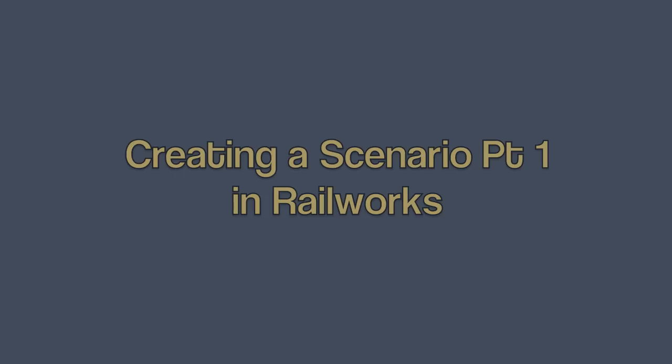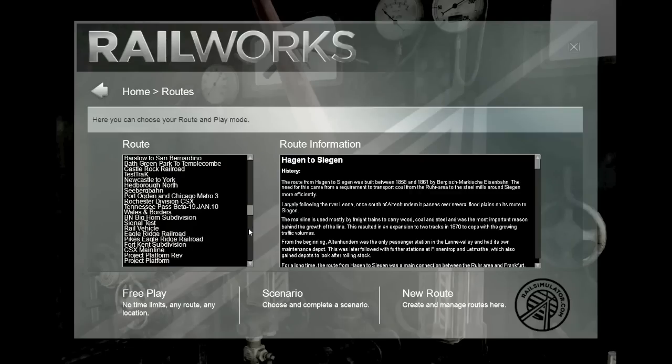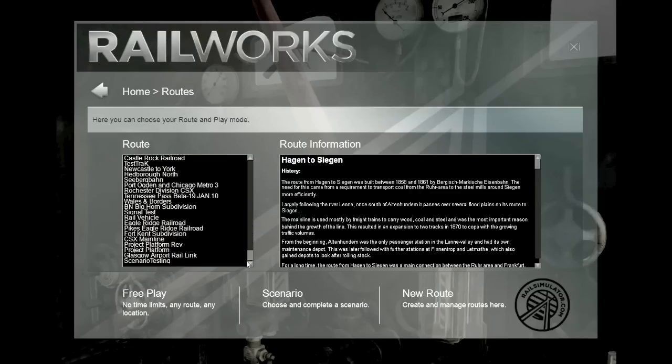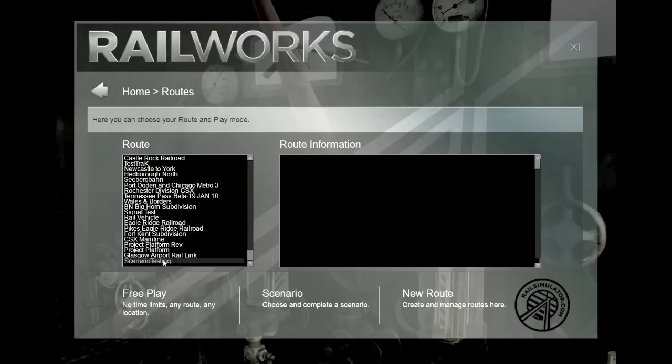Let's start off by choosing the route. If you're already familiar with Railworks, this won't be any surprise to you. However, I've created a very simple route.